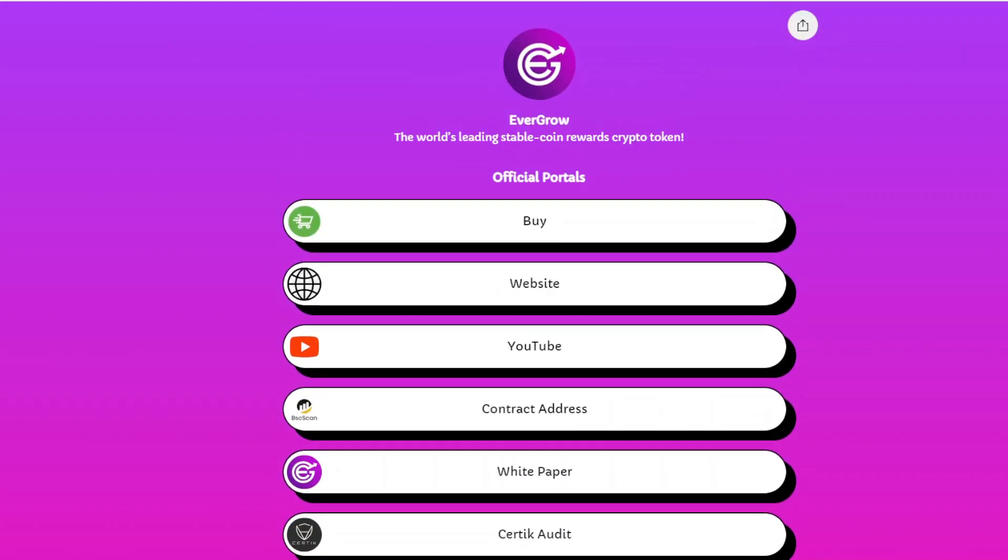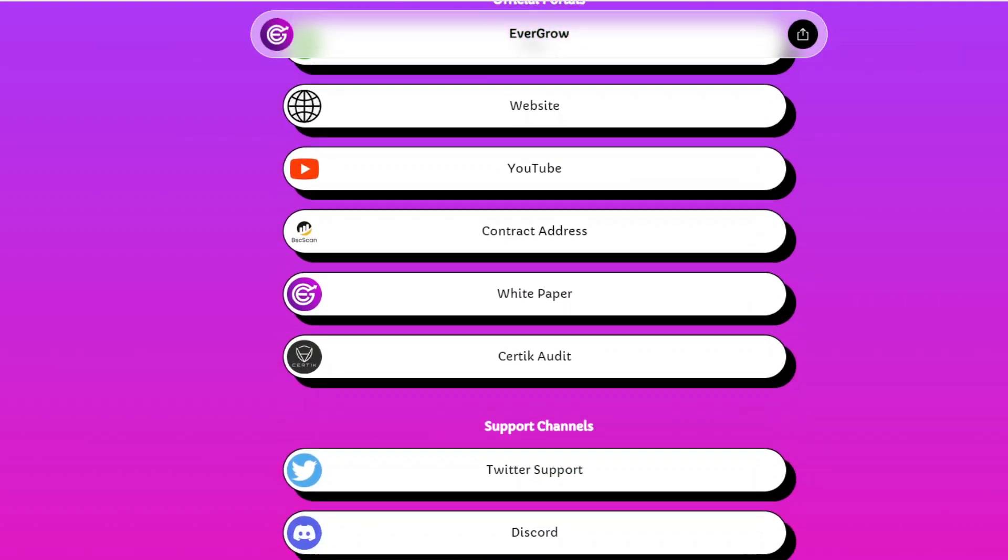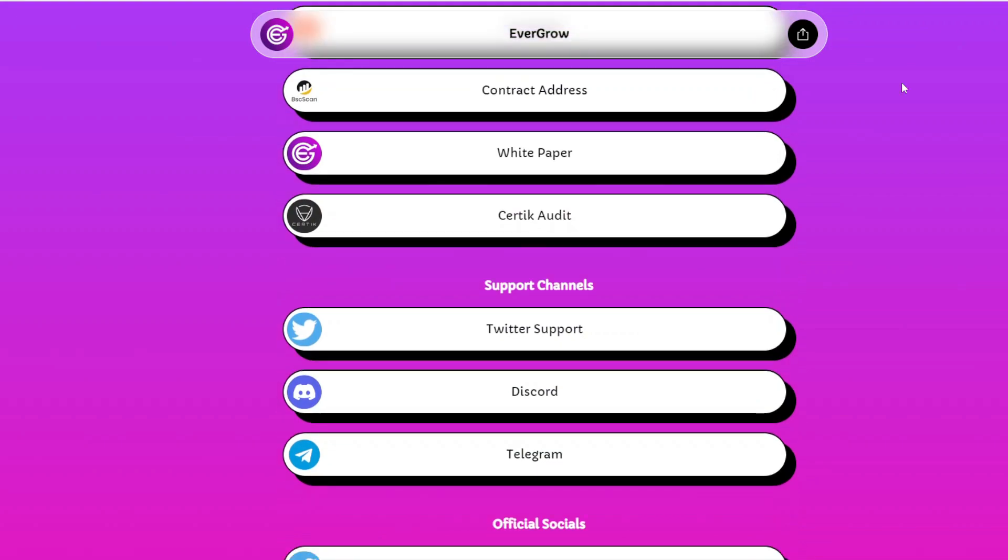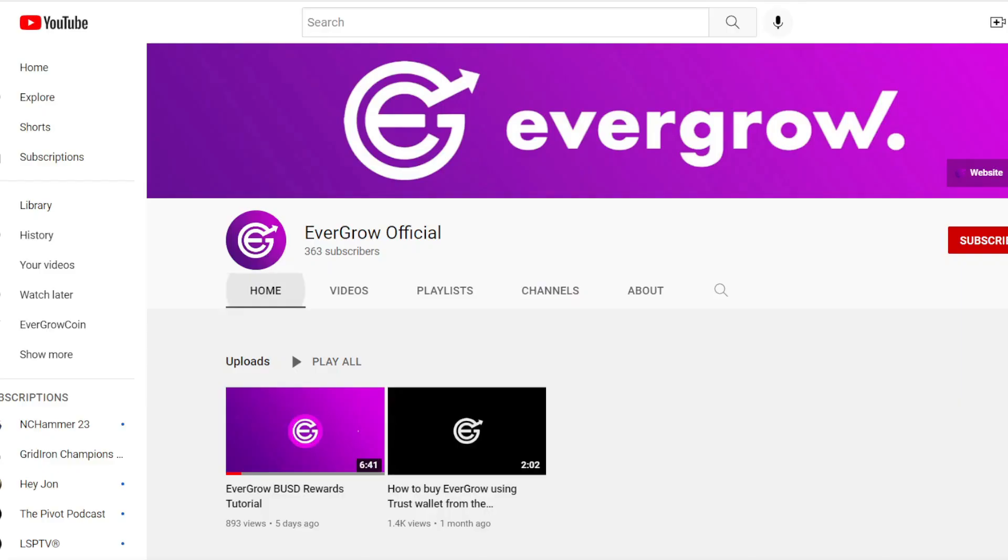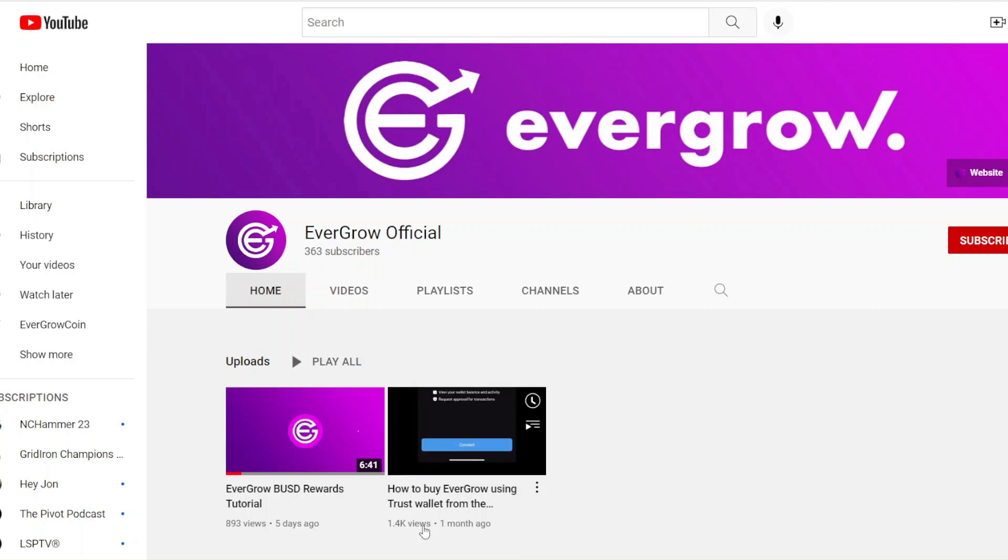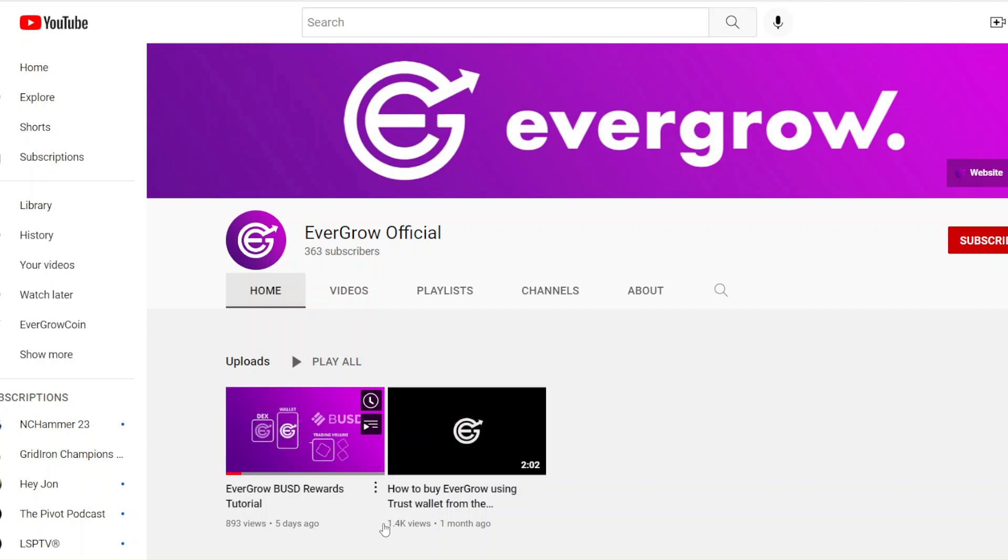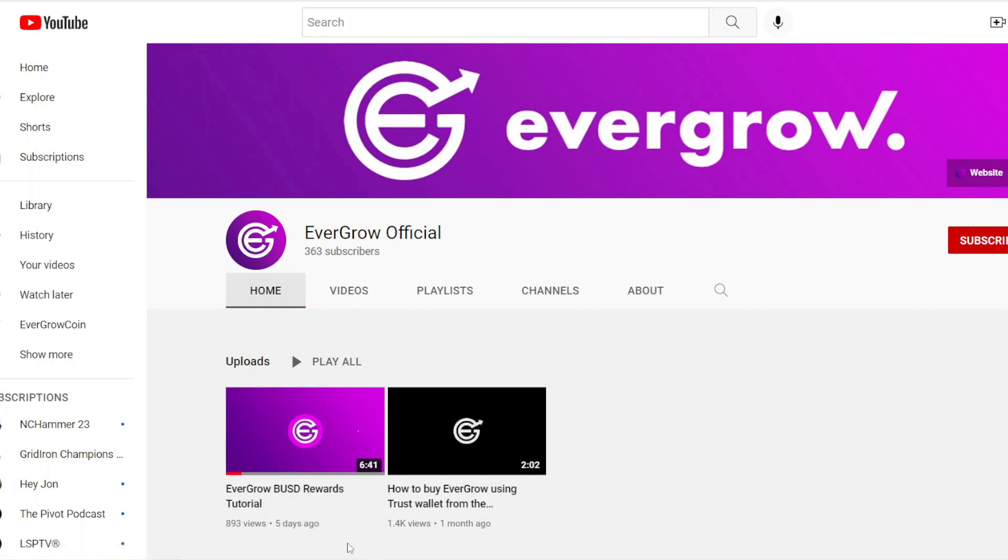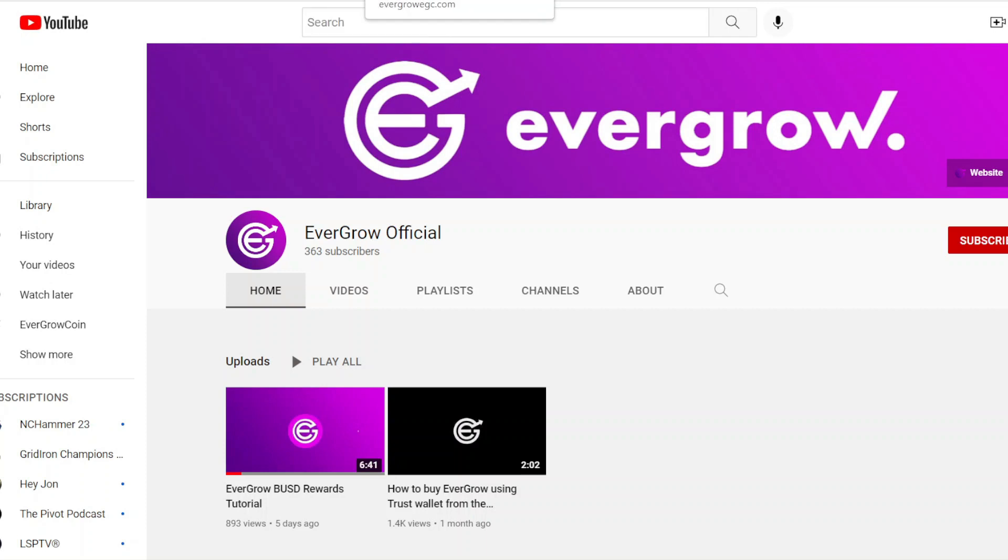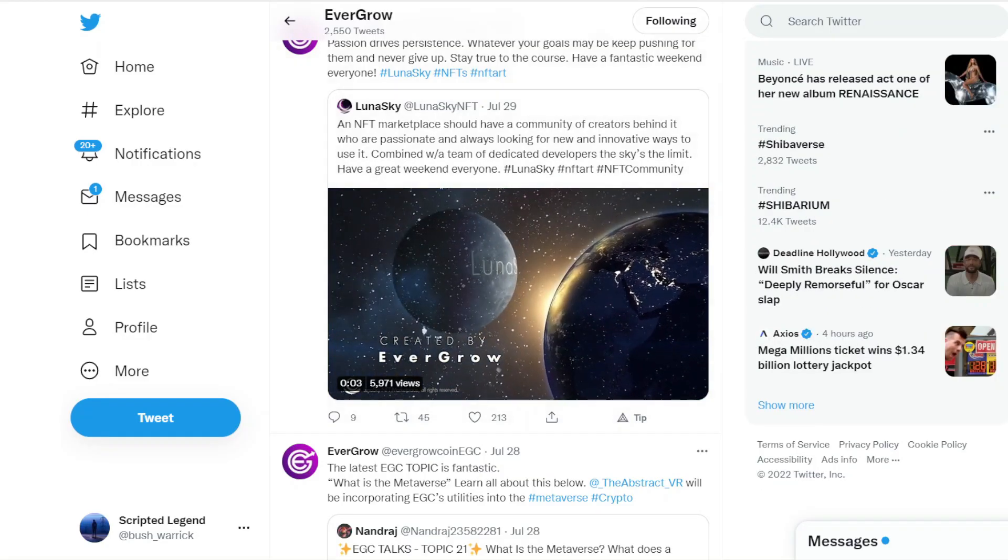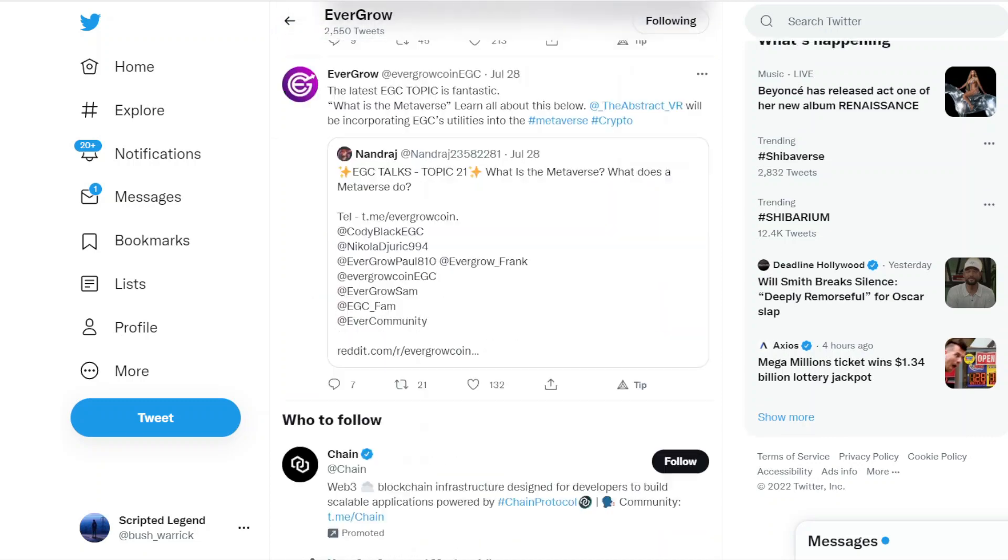There's a link to the web page, YouTube channel. If you're curious about the YouTube channel, they had a video that was released a month ago, and then they had another video released five days ago on how to buy EverGrow Coin using Trust Wallet, and also for people that are new to rewards and reflections, how to view it and how it all works.